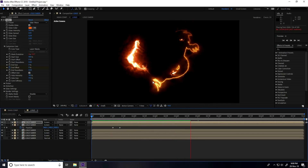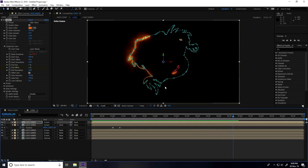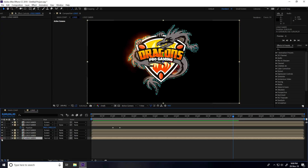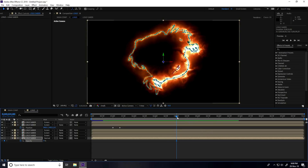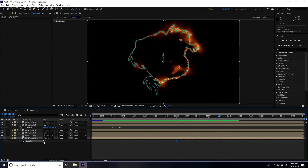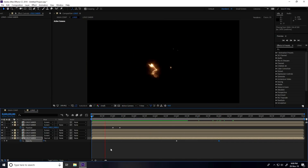Lastly, work on the sixth layer. Go to four seconds, press T for Opacity, add an Opacity keyframe and set it to 0. Go to six seconds and set Opacity to 100%. Go back and play — great, really cool animation.